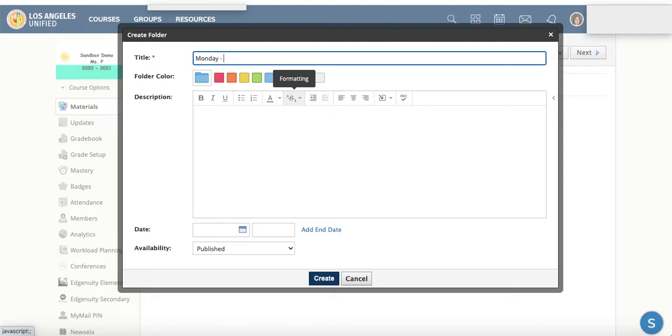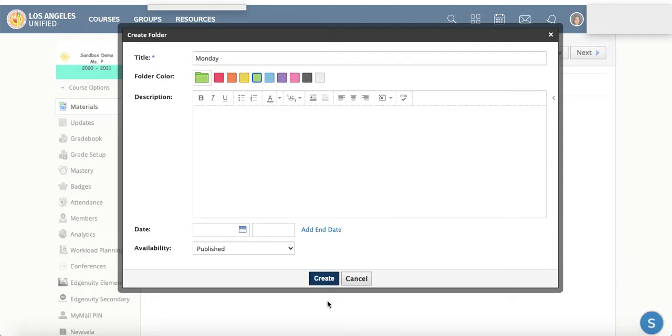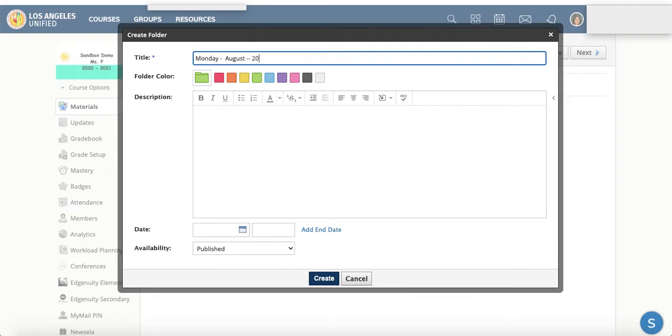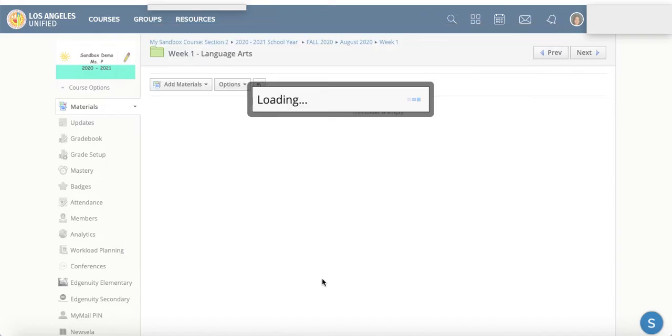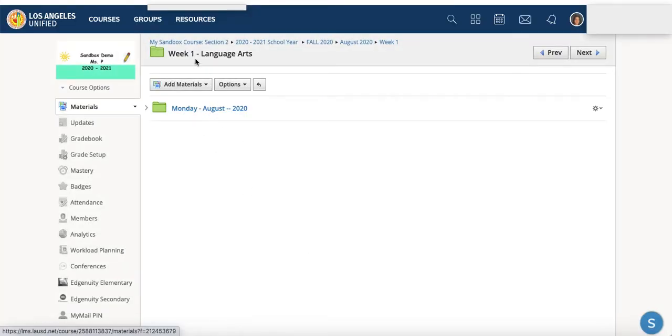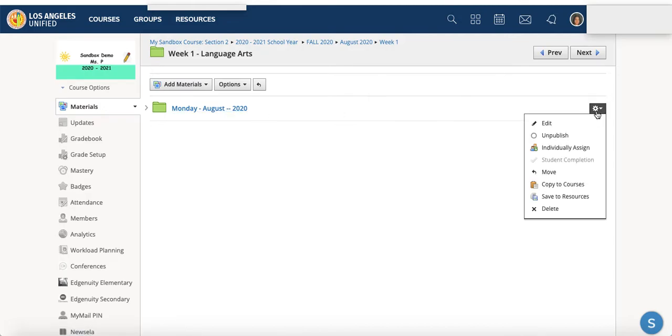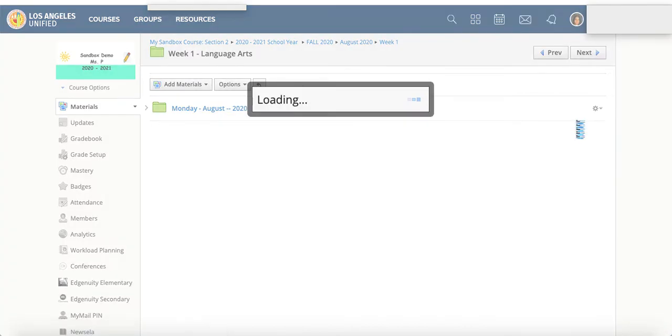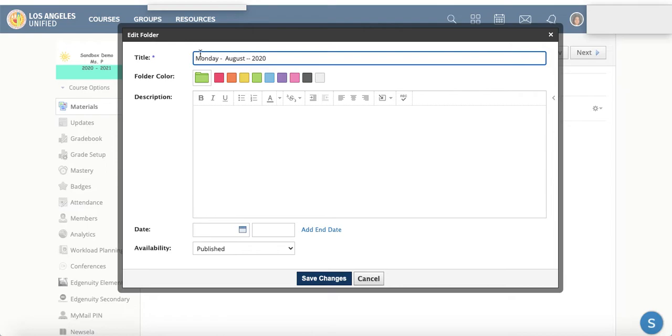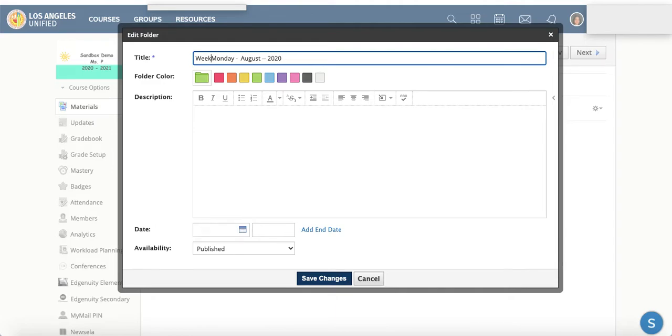And within language arts, maybe you can organize by the day of the week if you need to. Monday, and you can put the date. Since we're in August, you can write whatever date it is. And then students will be able to find those assignments within their language arts folder. And if you want to be even more specific, just to try to combat any potential accidents.